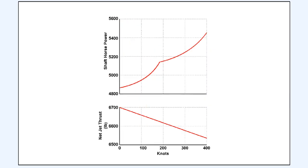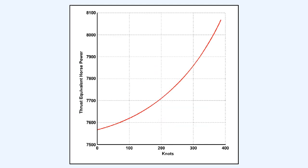These graphs illustrate that as airspeed increases, the ram effect into the intake of a turboprop engine causes its shaft horsepower to increase, while its net jet thrust decreases. The overall effect on the thrust equivalent horsepower of these two changes is shown in this graph.